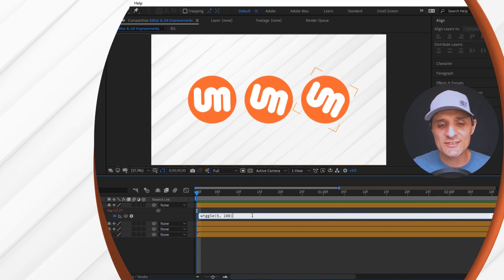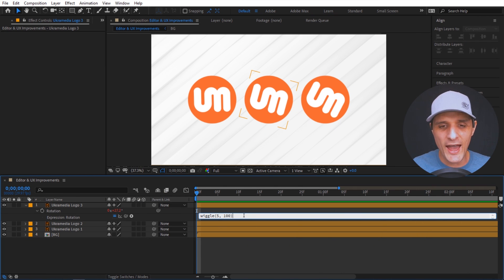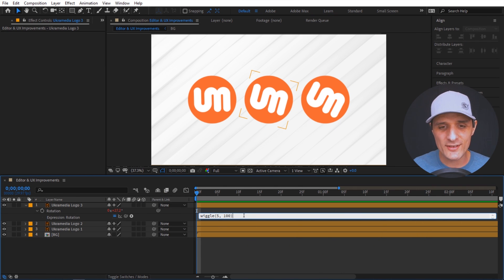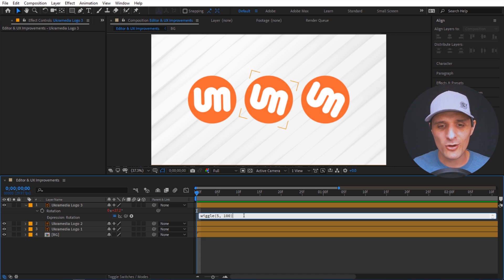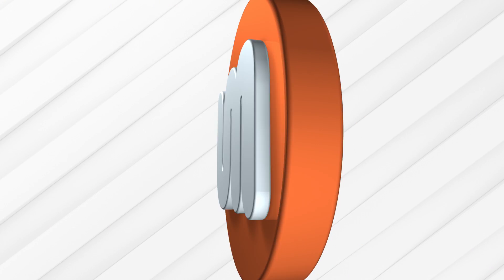The second UI change has to do with the editor field. We now have a new monospace font called Source Code Pro, which is a lot easier to read and much easier to work with.